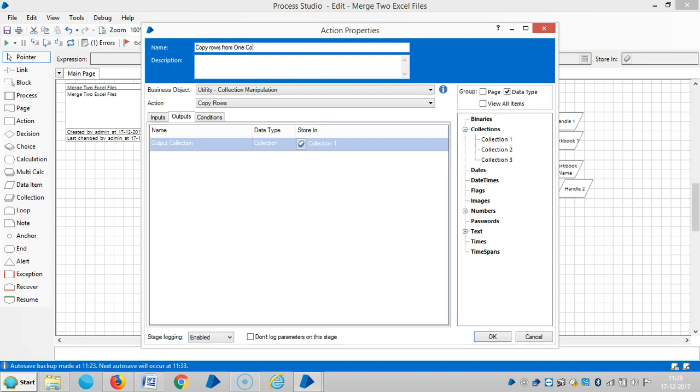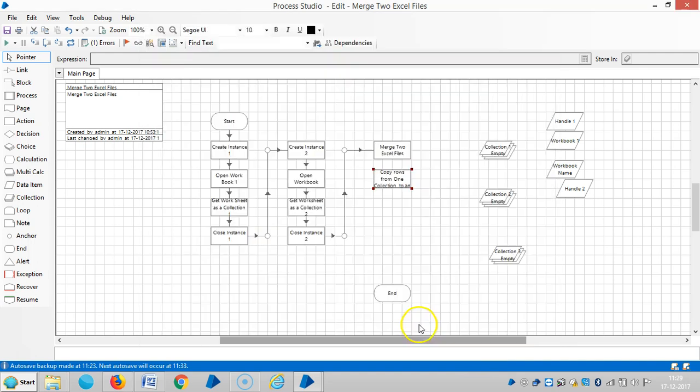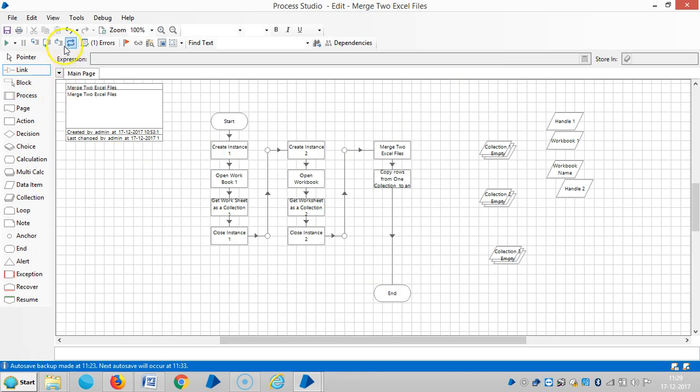One collection to another collection. Then click on OK. Link the stages, reset it now. Now it is showing zero records. Then you can run it.